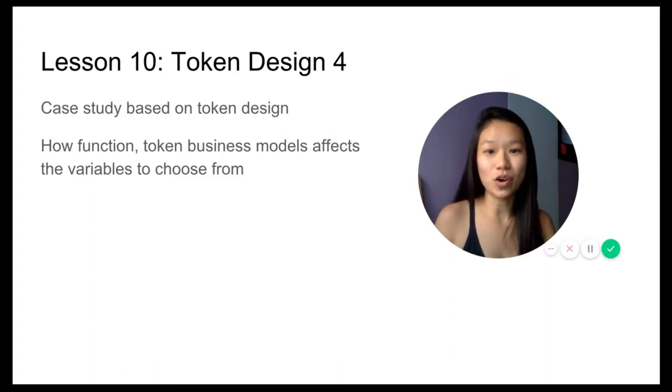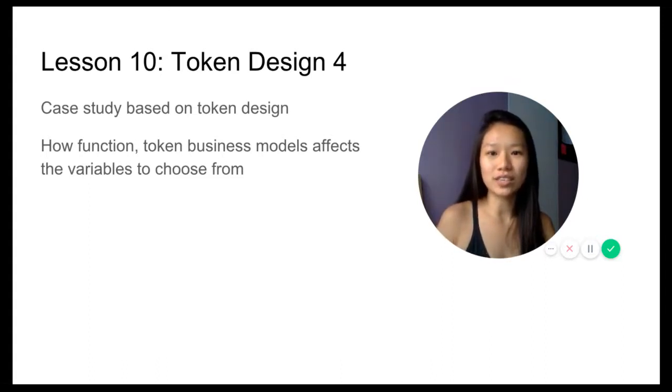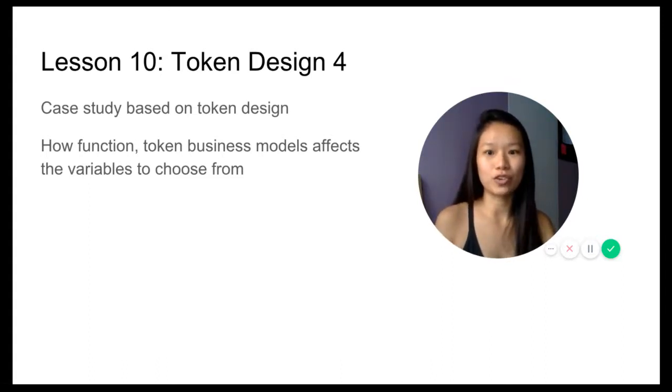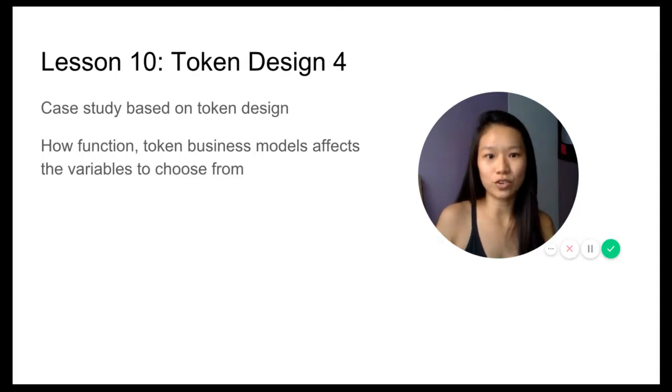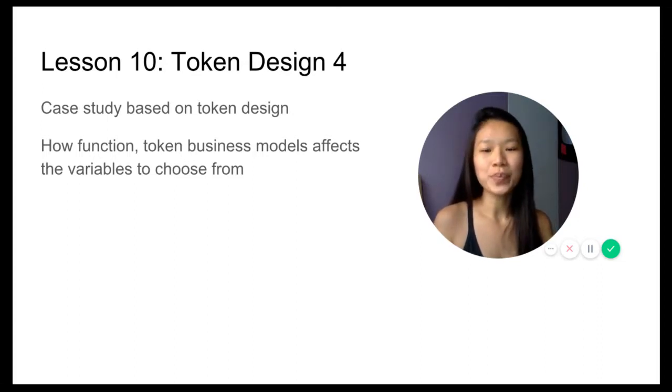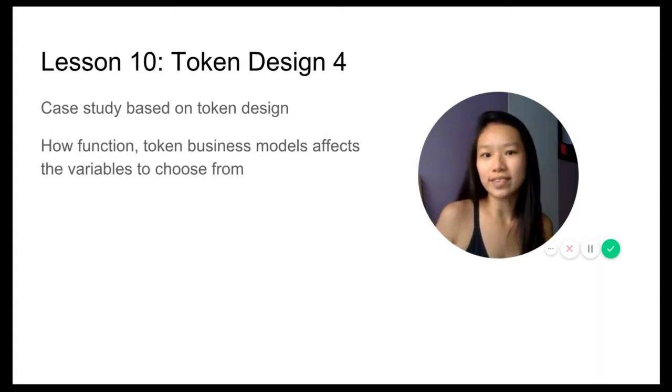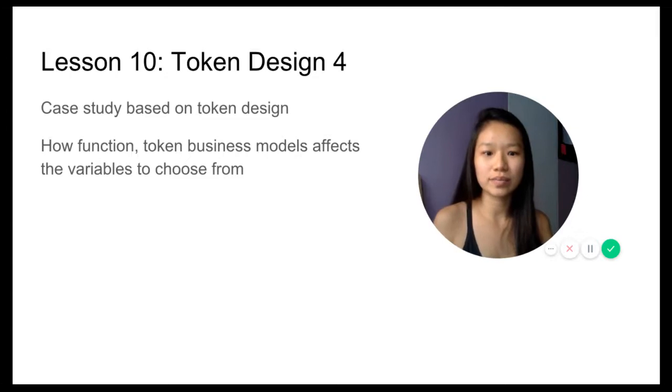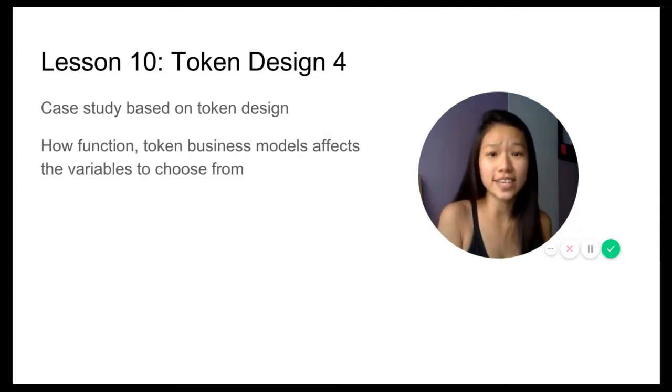How do you know what you need to design your token? What are the lessons behind all these token economics? This is it, these are the 10 lessons.